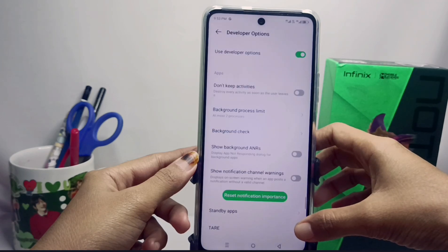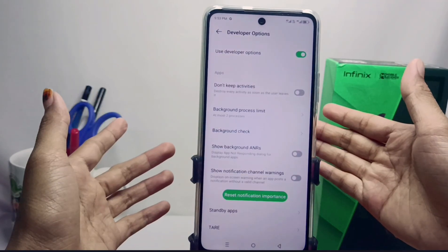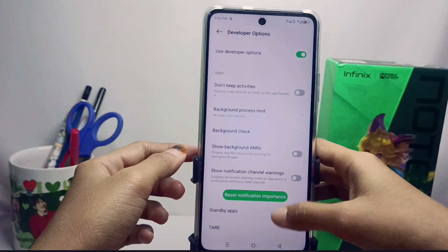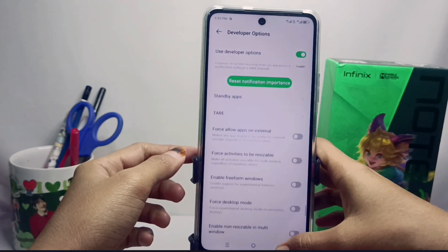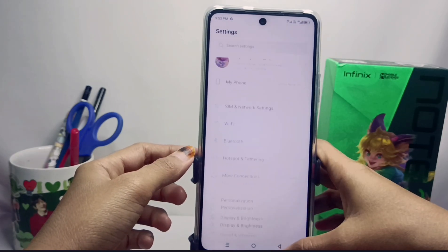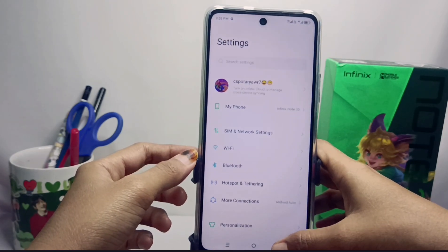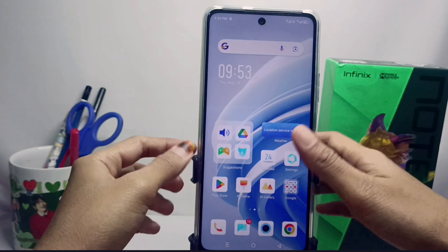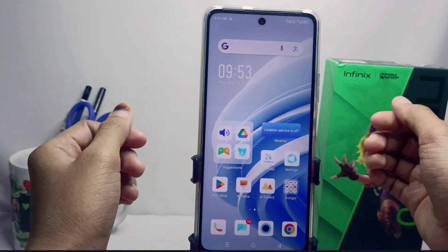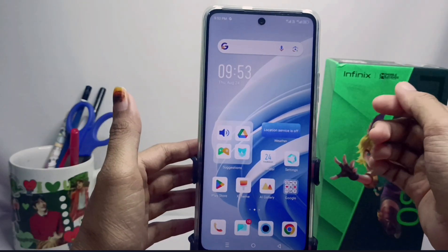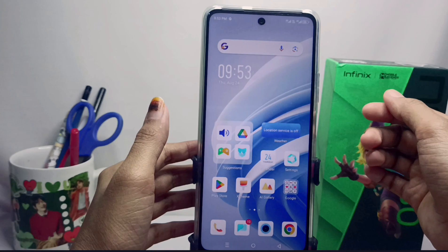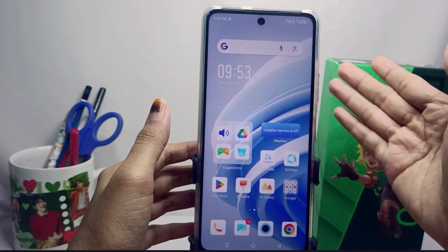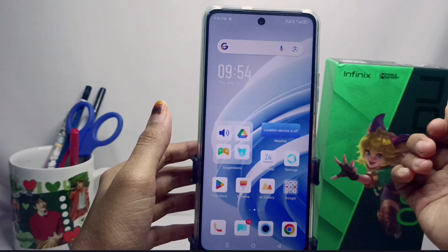That's the tutorial on how to set developer options for games on the Infinix Note 30 NFC device. This method can also be applied on the Infinix Note 30 and Infinix Note 30 Pro. Please press the subscribe button for more information. Thank you.